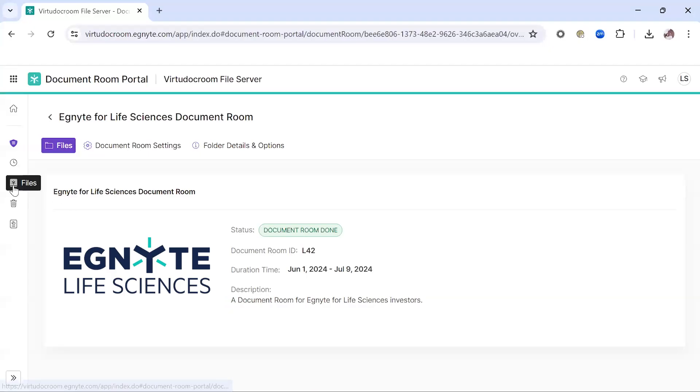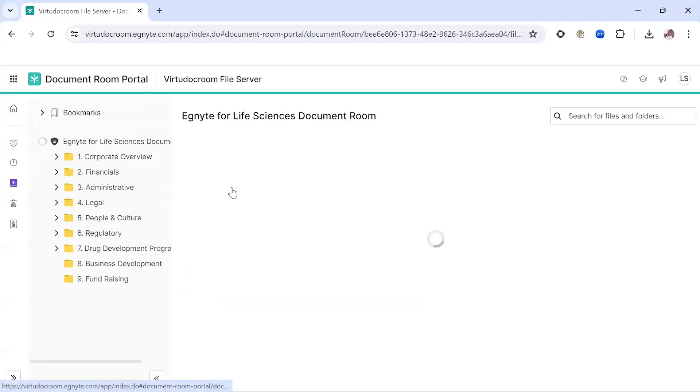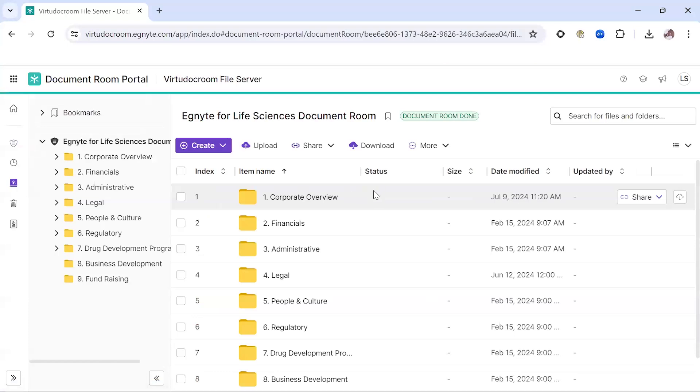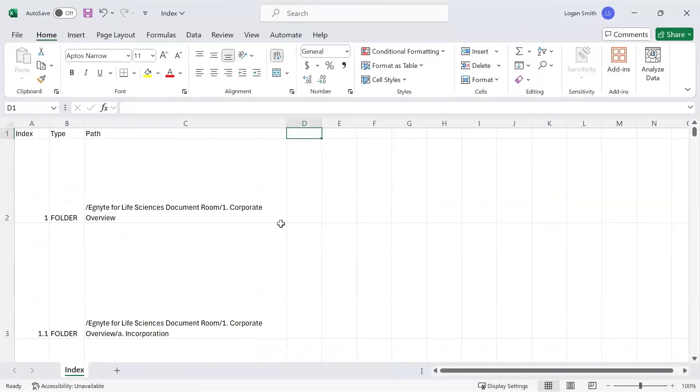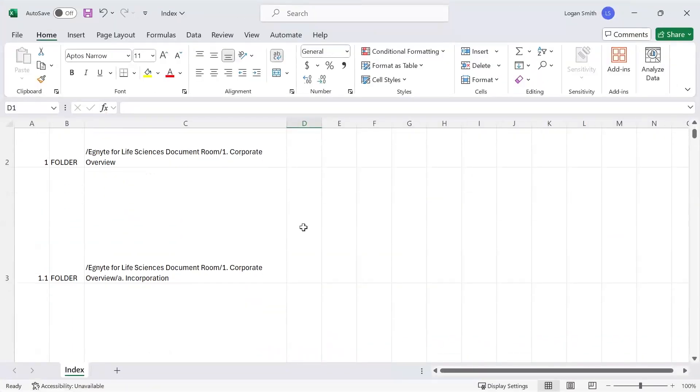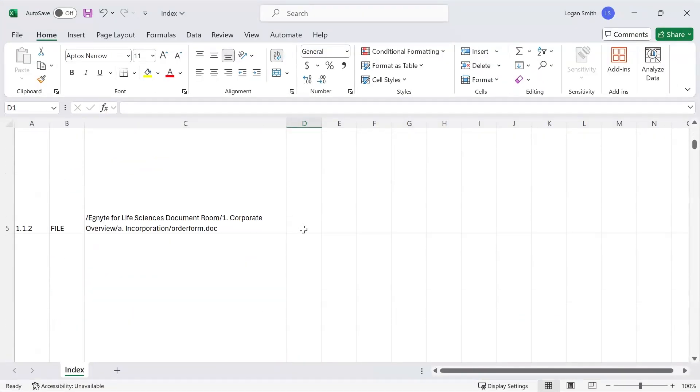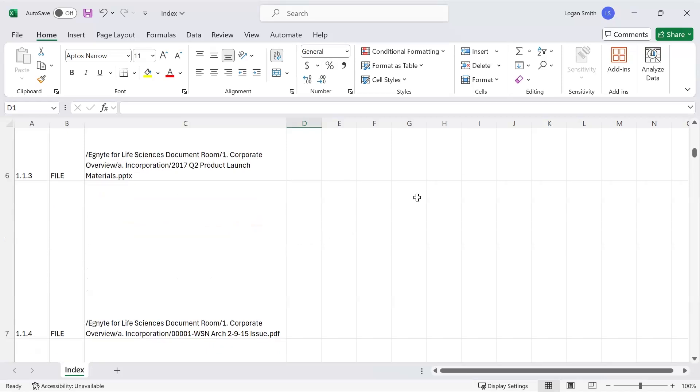Going into the Files section, you can see a standard Ignite folder directory with various folders and subfolders. We also create an automatic index of the contents, which you can see here to the left of the folders. We can also export this so that you can get an easy listing of all of the contents of this Document Room.